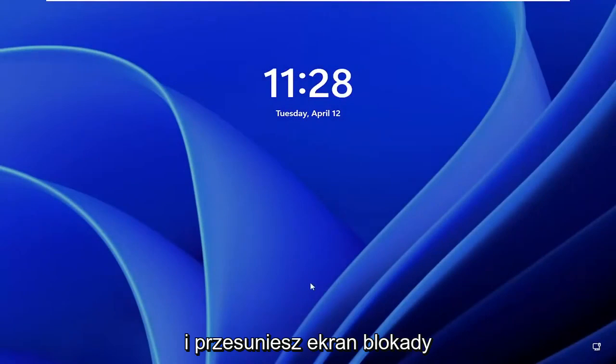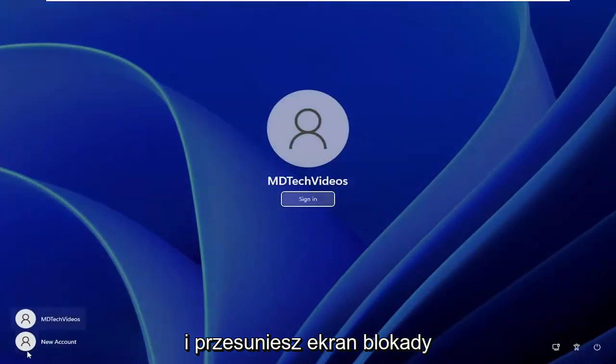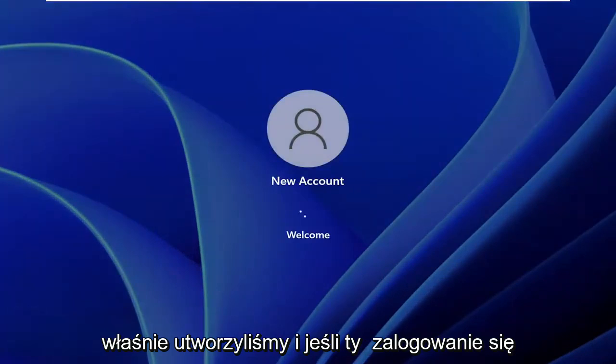And you slide up the lock screen here, you see there is our new account that we just created, and if you sign in it will give you the process of actually setting up the account.